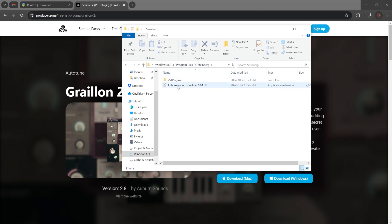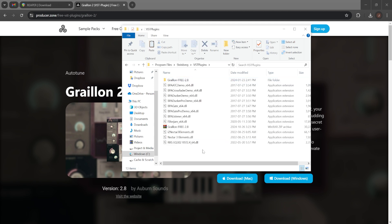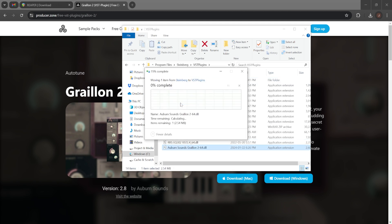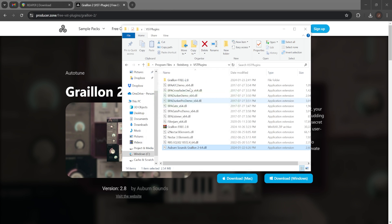Actually, I will copy this file, or rather cut it, and paste it to the VST plugins folder. I do all of this...